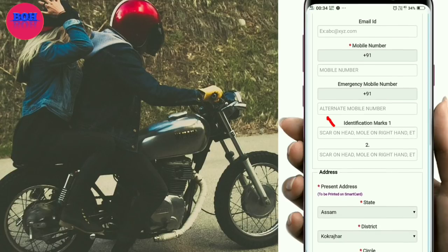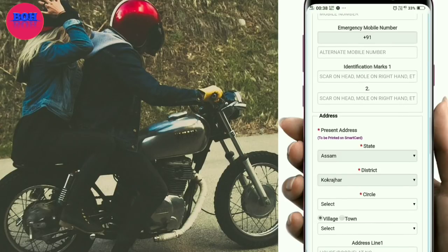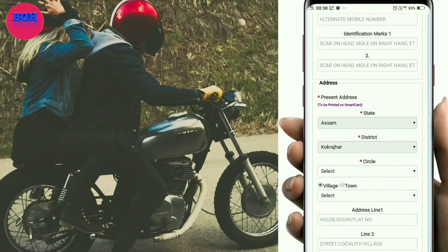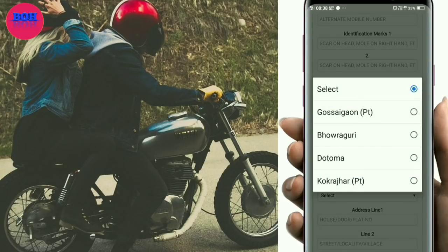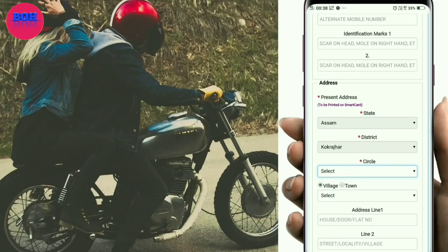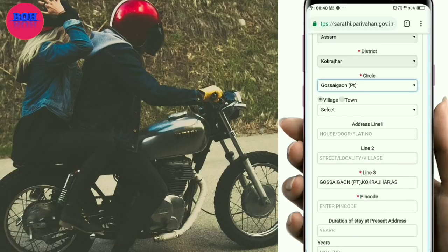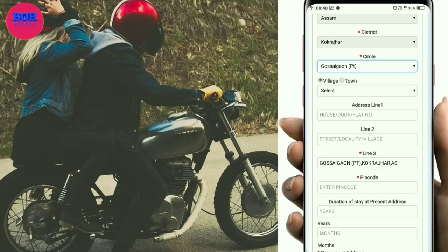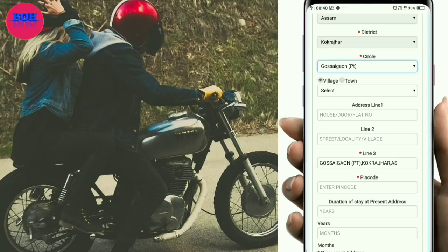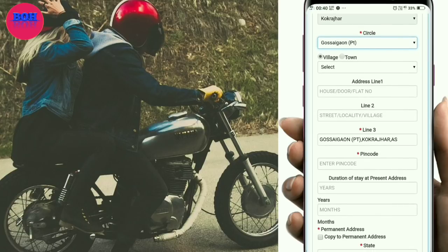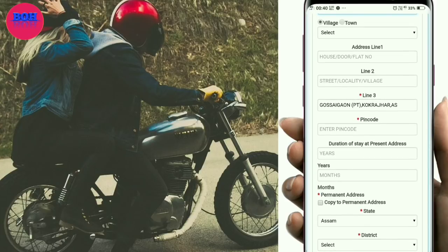Fill in your address details: house number, floor number, street, and locality or village. Select your state and enter your PIN code. Also fill in the duration of stay at your present address.